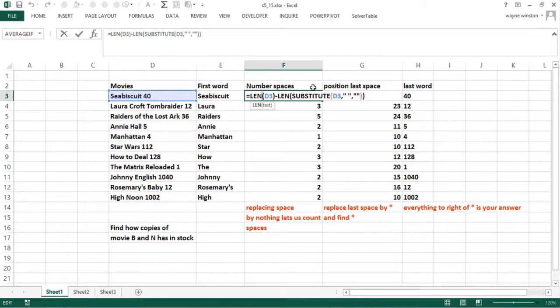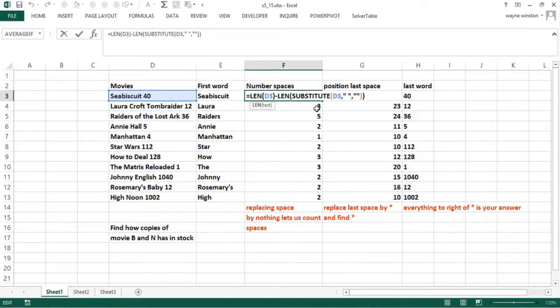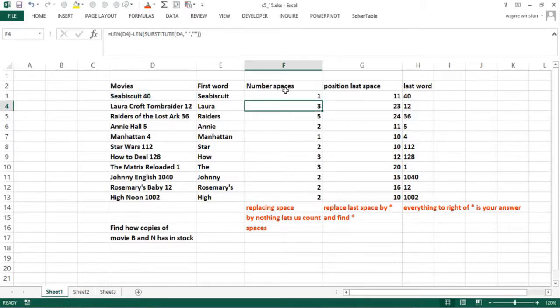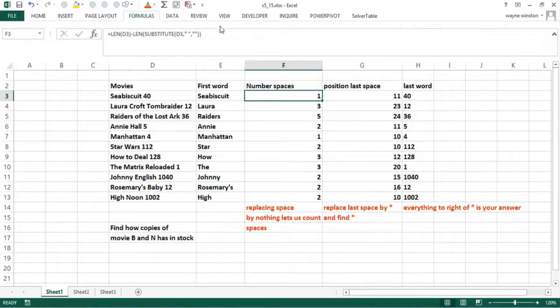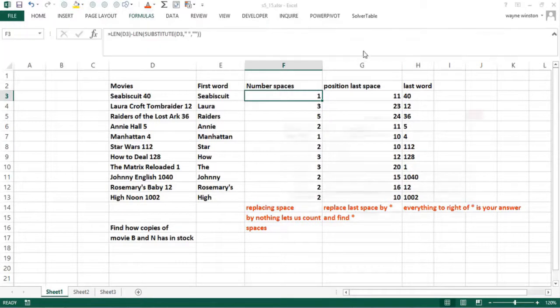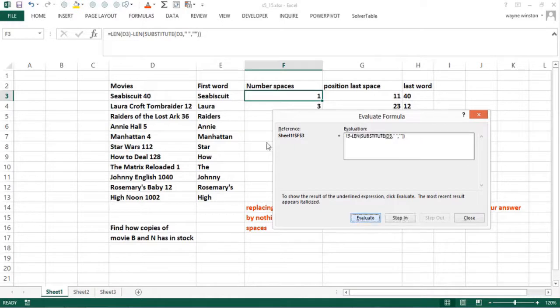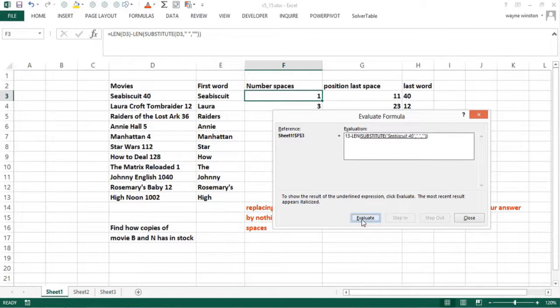On this cell, every time there's a space, this will replace the space by something that is not a space. You can check this out with evaluate formula. So you go formulas, evaluate formula, you can see what happens. So 13 is the length of Seabiscuit 40, and now it substitutes D3, the Seabiscuit 40, see it now has no space.